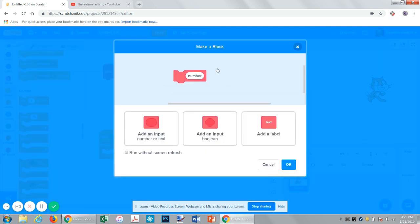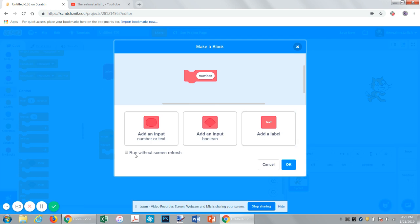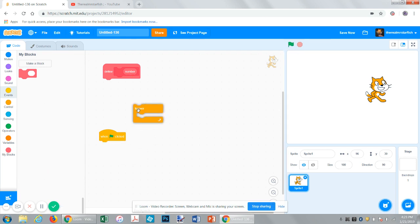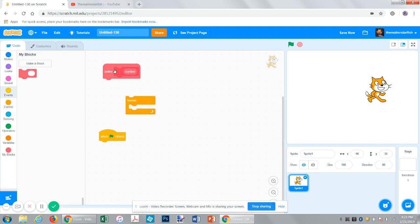If we go back into editing it, the one other thing we can do is check this box. If you're familiar with turbo mode, when you shift click the flag, it does cause some issues because it runs all of the code simultaneously. But if you check run without screen refresh, it will do all of the code inside of it instantly.